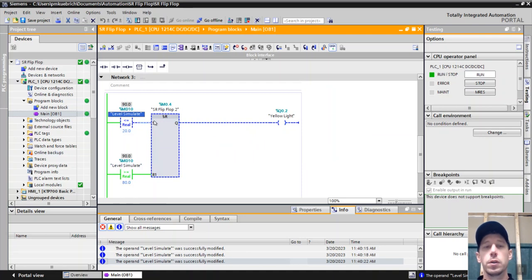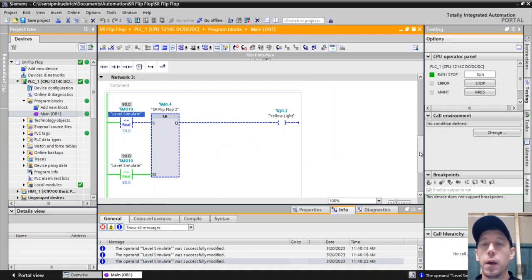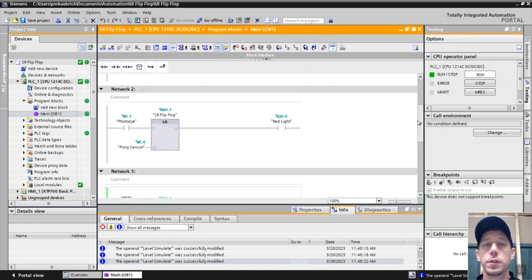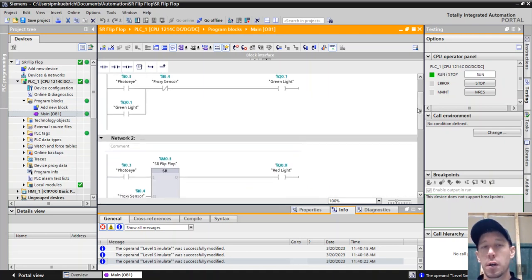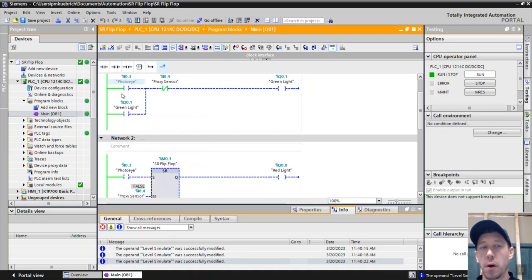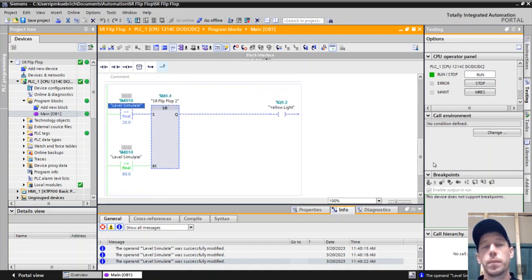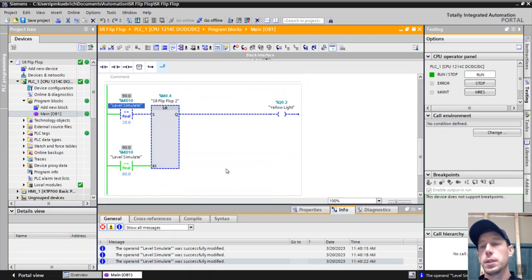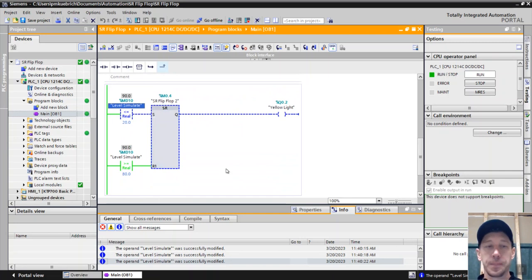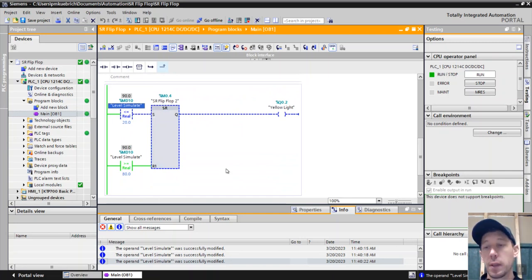So that's why we would use a set-reset flip-flop versus just a start-stop command here where all of our inputs are digital. If we're working with some analog values, it makes it easier for us to be able to handle that. I think there's other ways to do it, but a set-reset flip-flop is an easy way to do it.